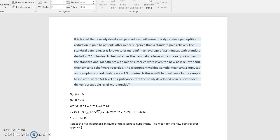And the mean for the new pain reliever appears to be less than 3.5 minutes. And we want to state our alpha value.